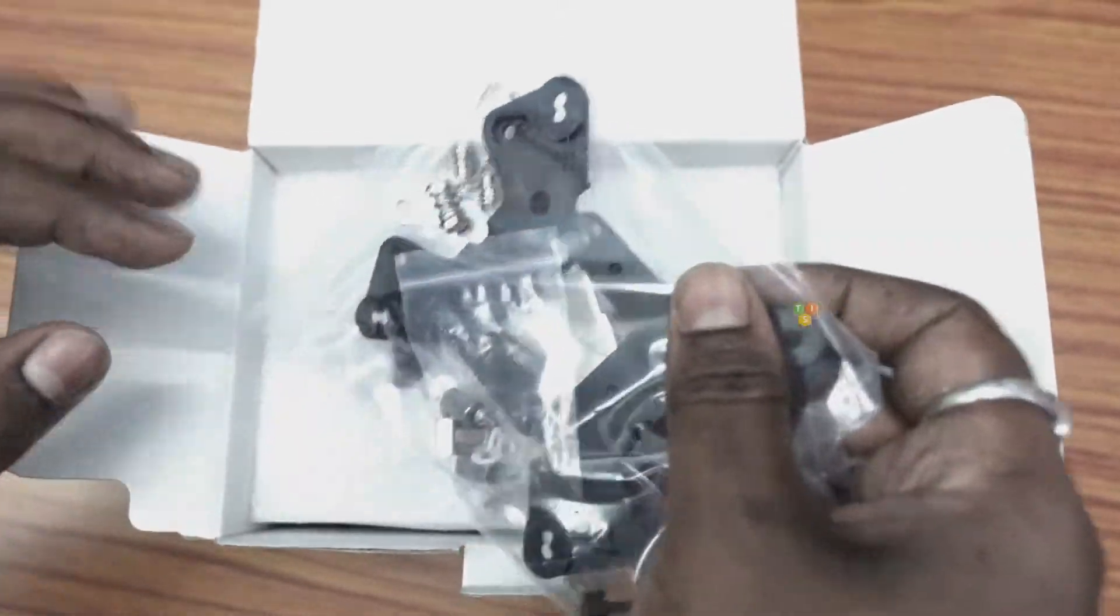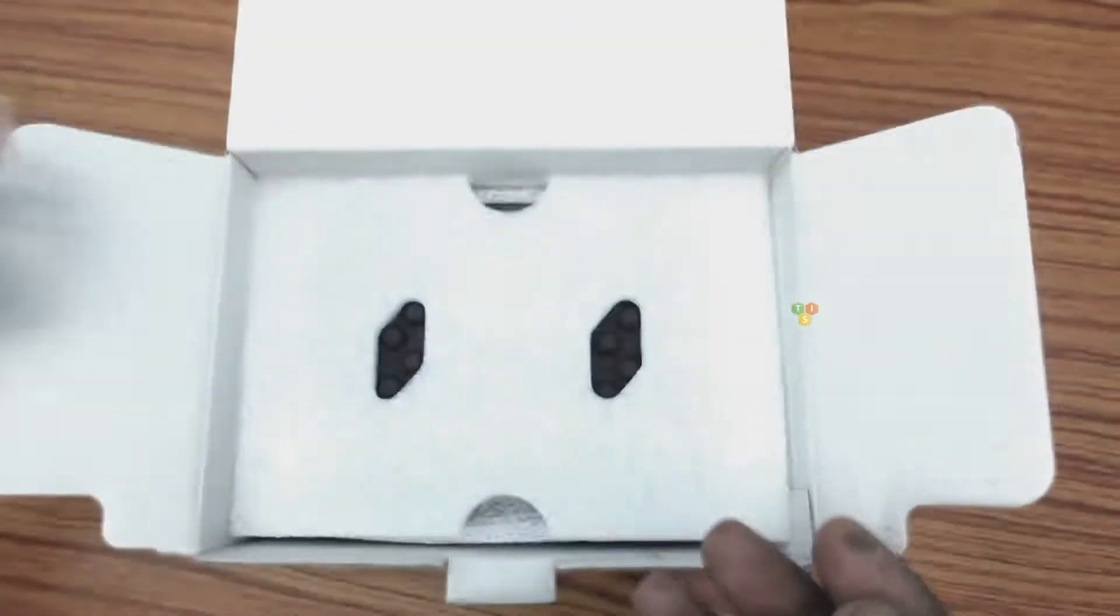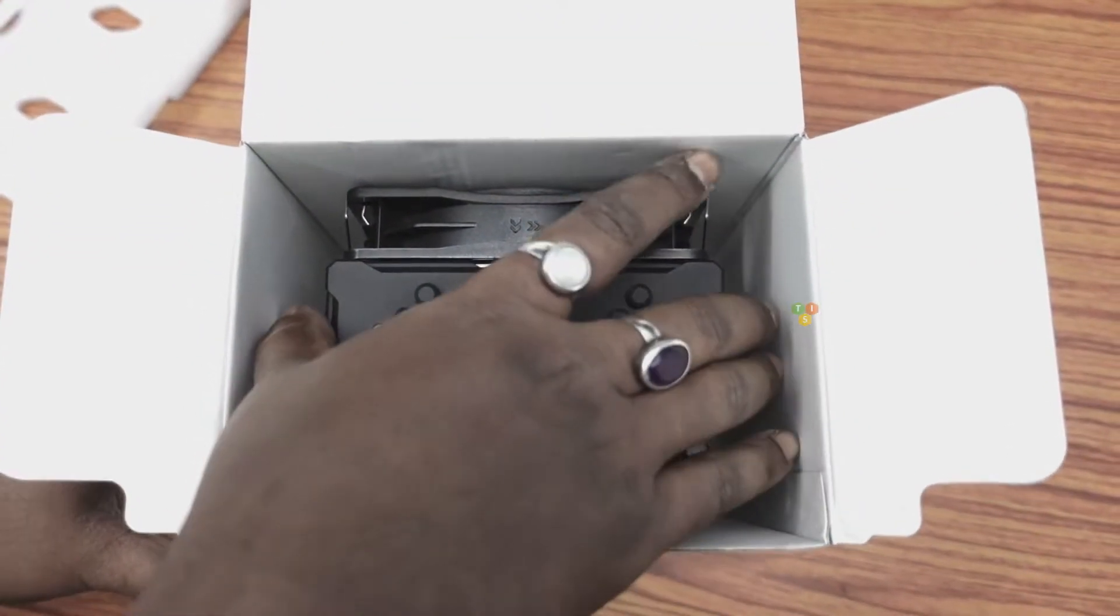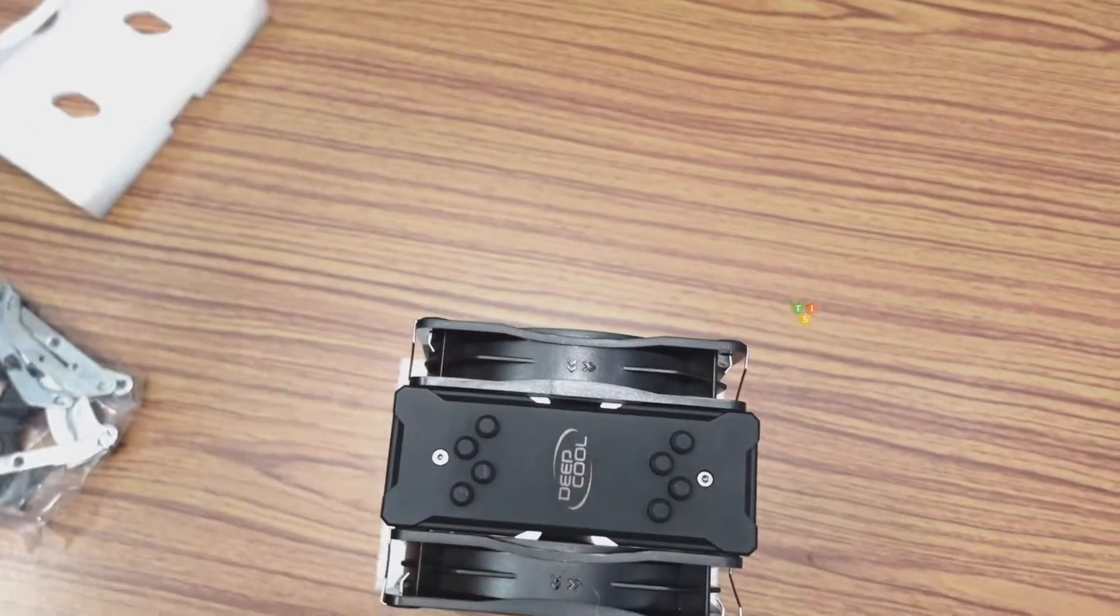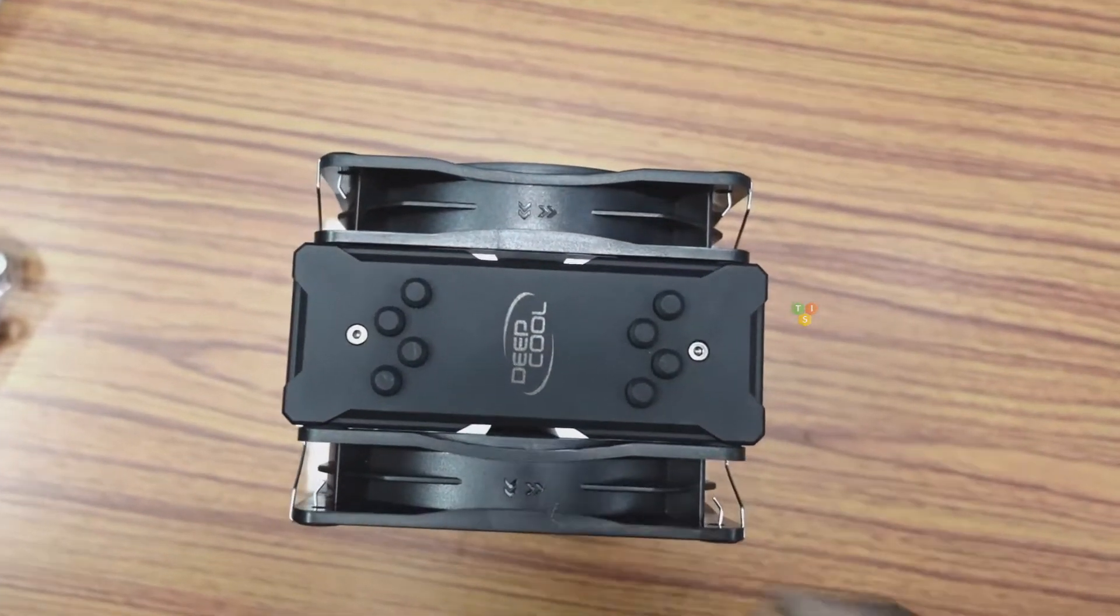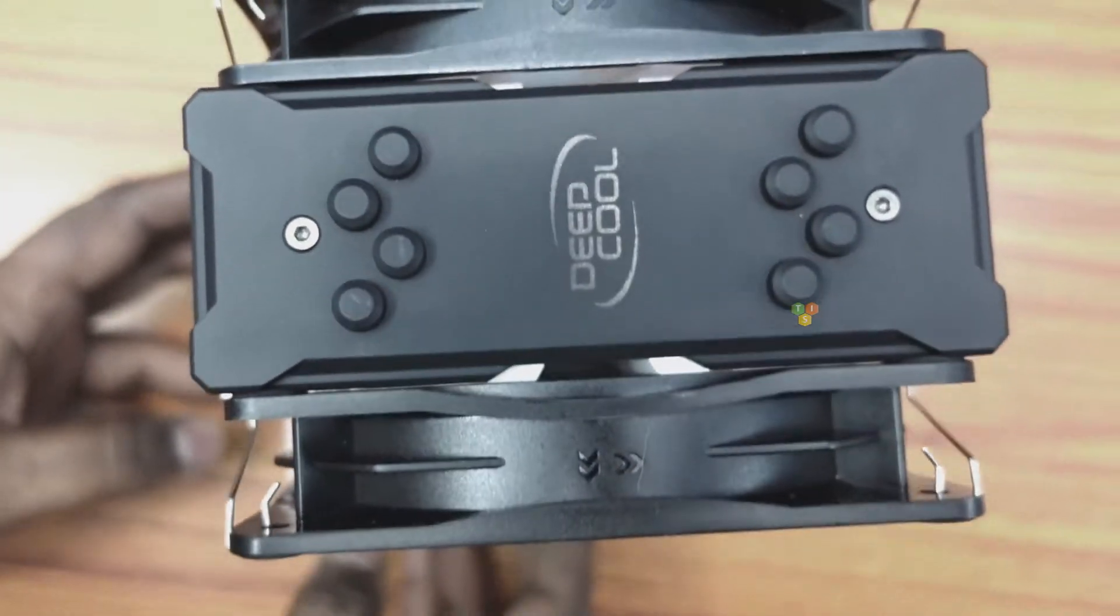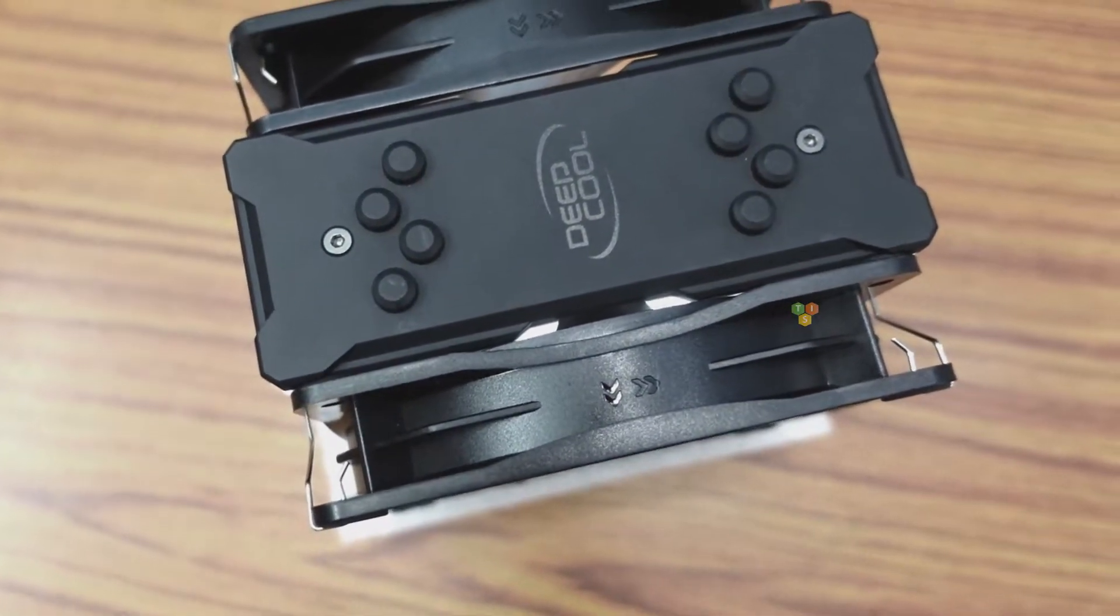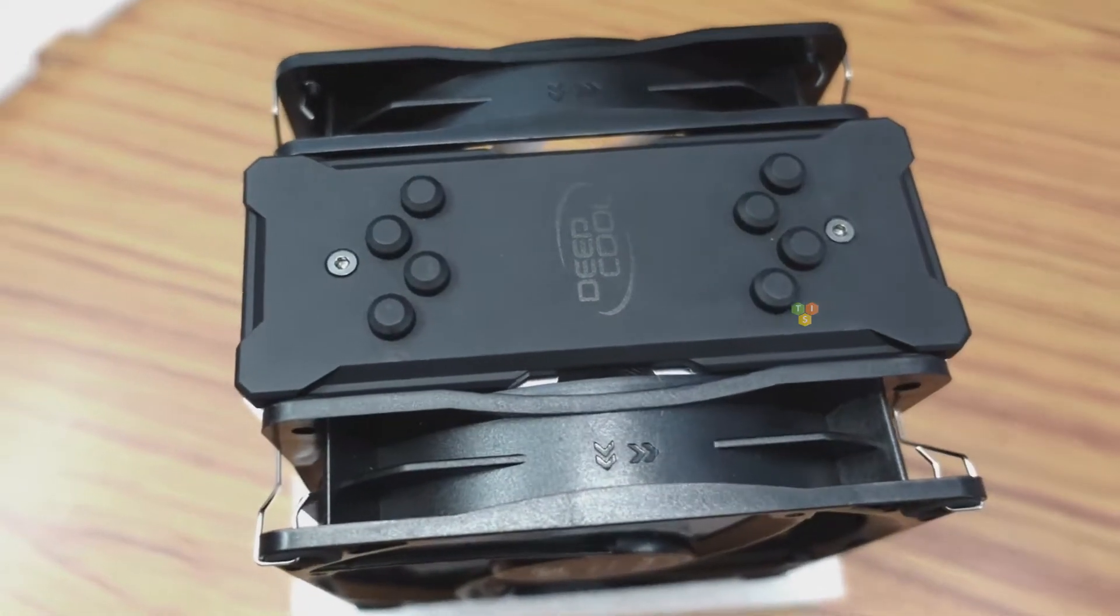Then we have mounting bracket and installation kits. And here is the cooler, wow it's huge. The cooling fans are already installed with the heat sink and it's heavy too. The black top cover gives a unique appeal and there is branding of Deepcool on the top of the heat sink which looks really very cool.